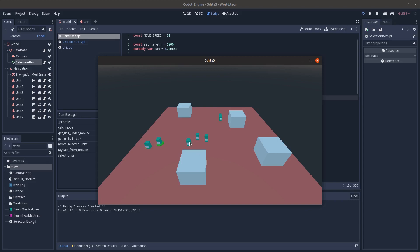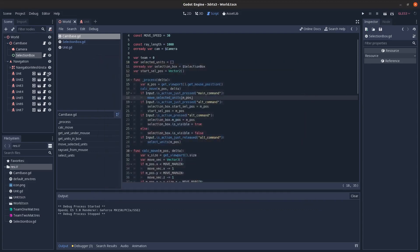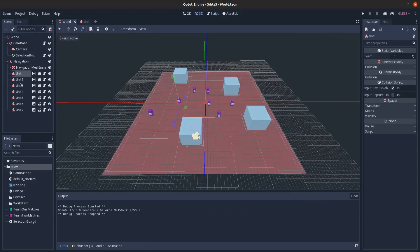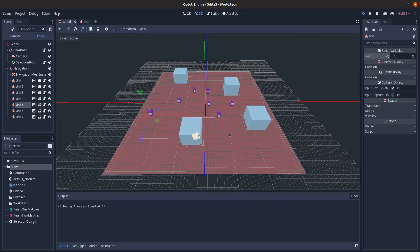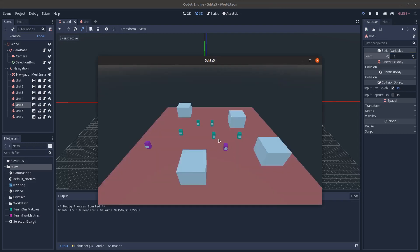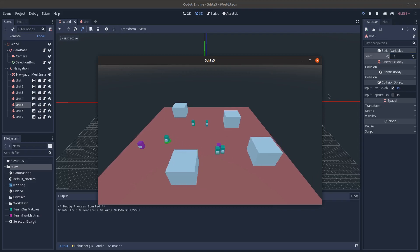To show teams, I'll set a couple of units to team one. You can see they appear in different colors and cannot be selected by the other team — that's everything for unit selection and team differentiation.